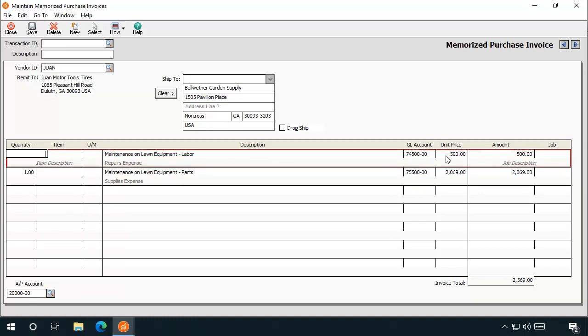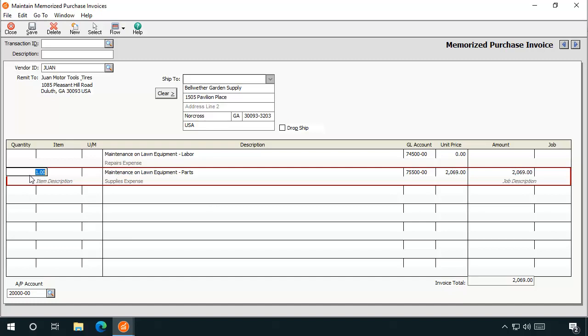Here, you can modify the information to include only information that you expect will not change when entering similar invoices in the future. For example, this monthly bill will likely include the same line items, but the costs may change, so let's remove the quantity and amount details.